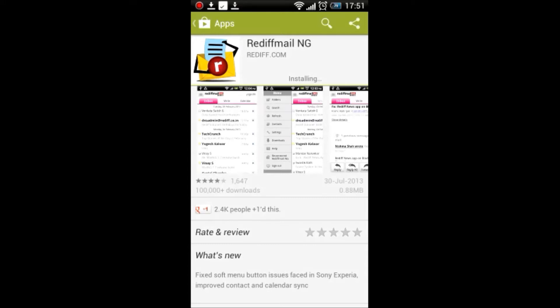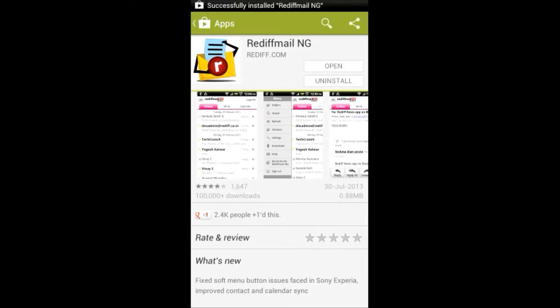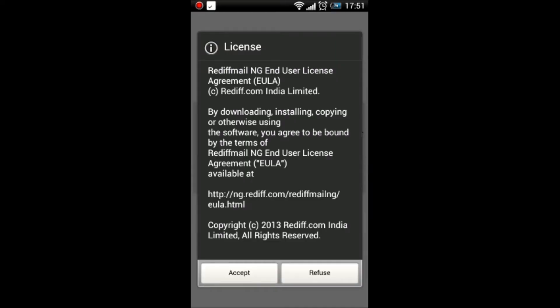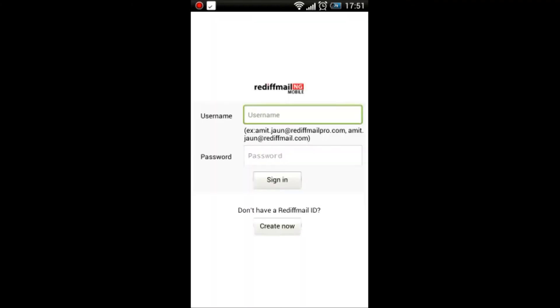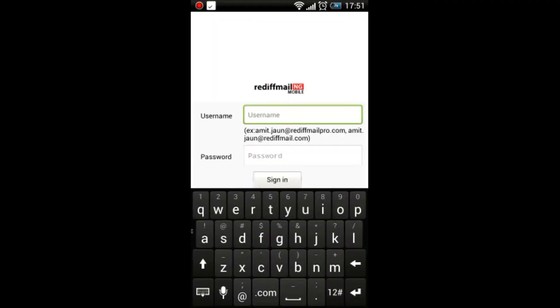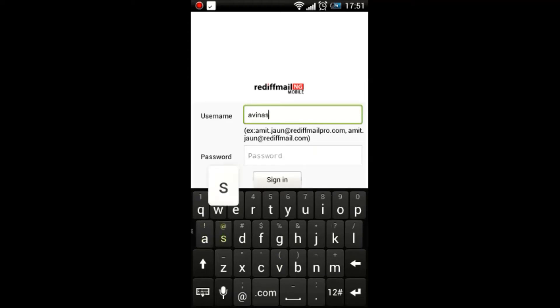Click on the open button, which will open up the Rediff end-user license. Click on accept, and you will be prompted with the username and password window. I'll use my username and password to demonstrate.